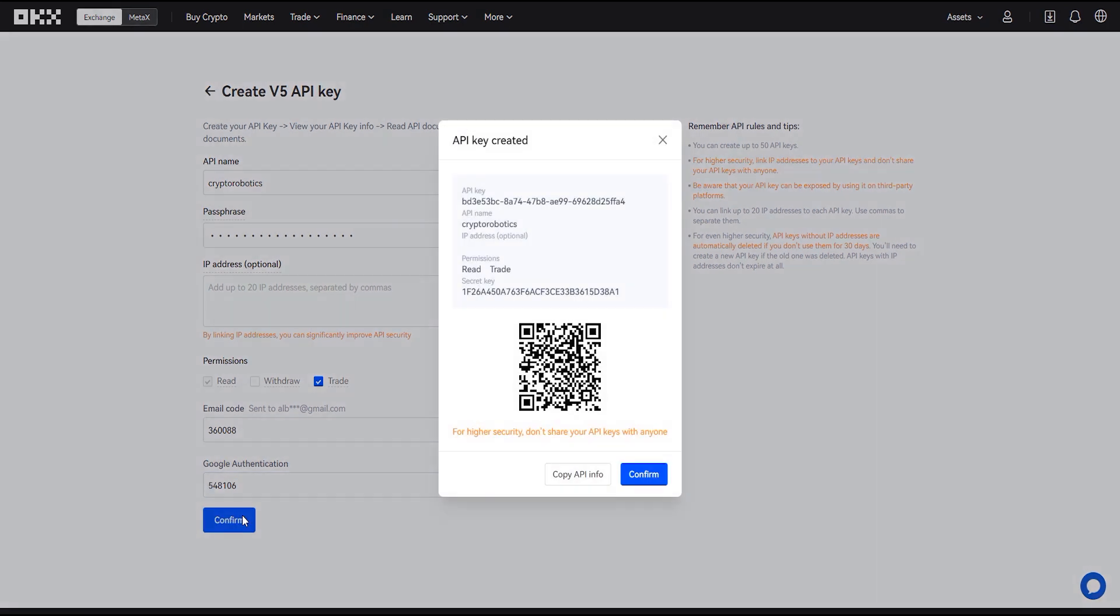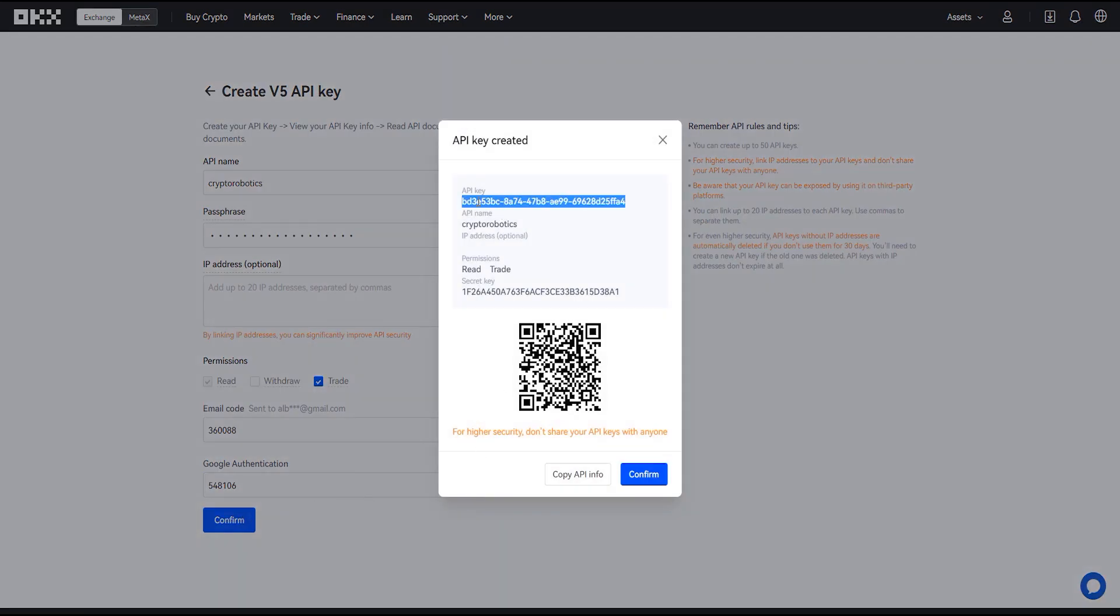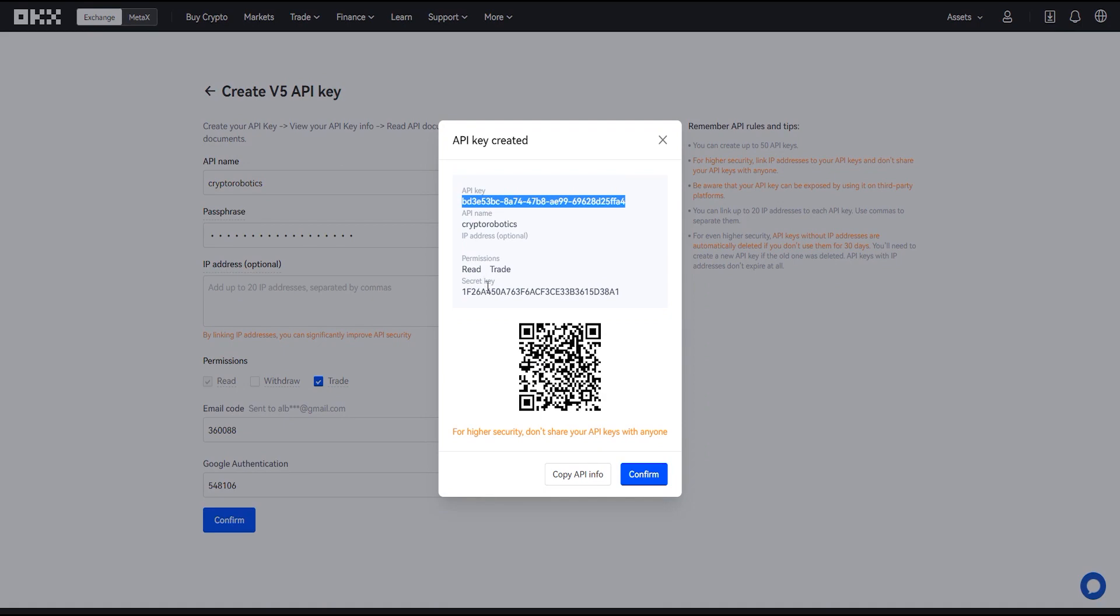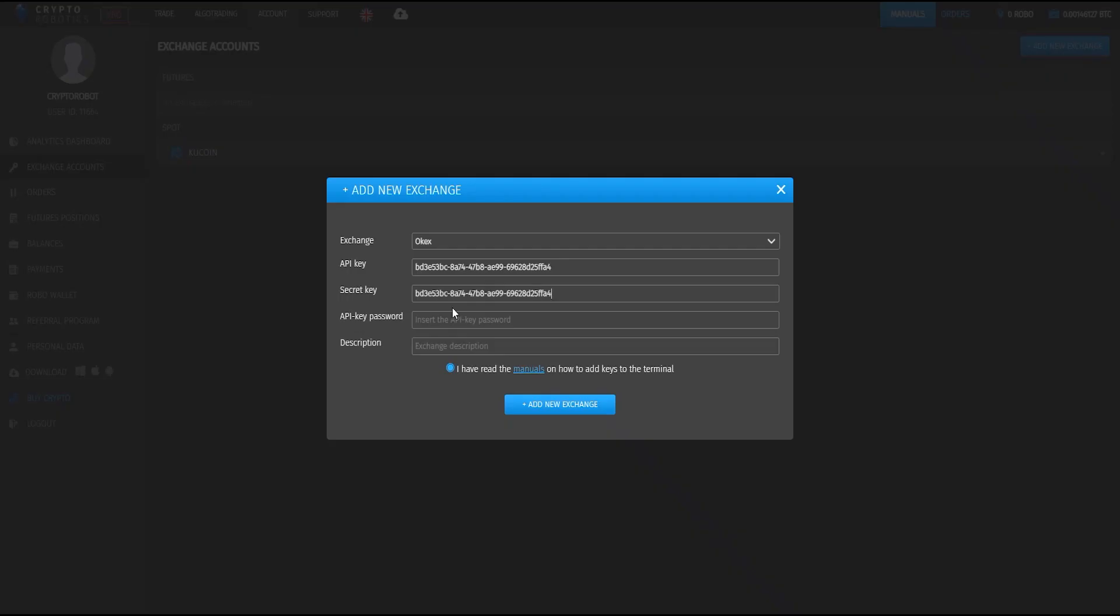You can see that the API key was created. As a next step we need to copy our API key and paste it to the appropriate line in the crypto robotics terminal. We repeat this step for the secret key as well.